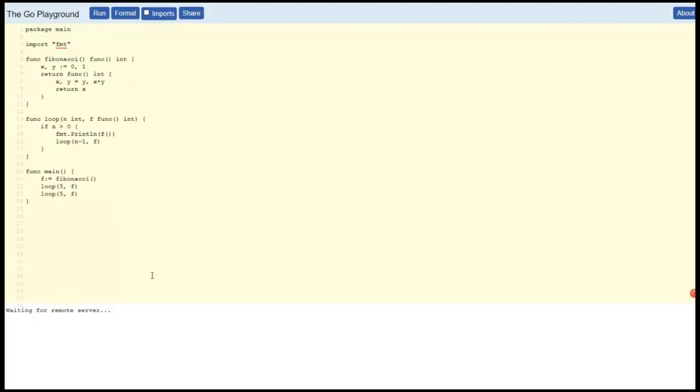And then if I do the third iteration of this source code like that, then you'll see that we get the first 10 again. But this is a very simple example of functional programming in Golang.